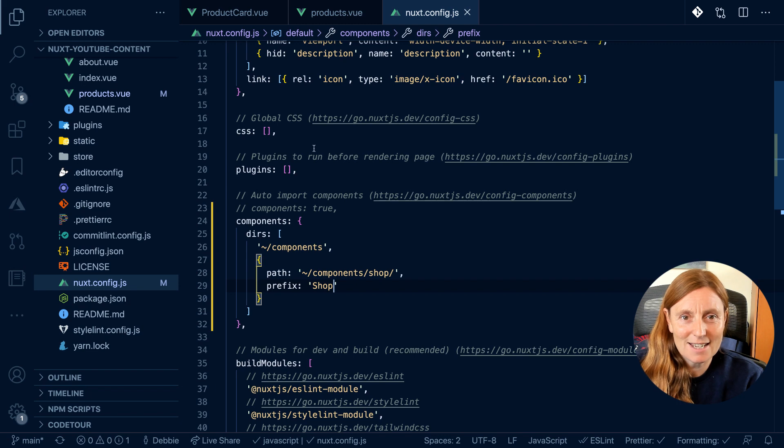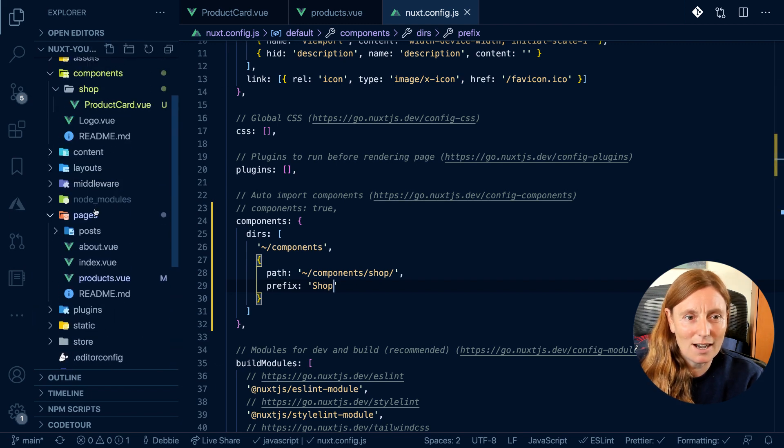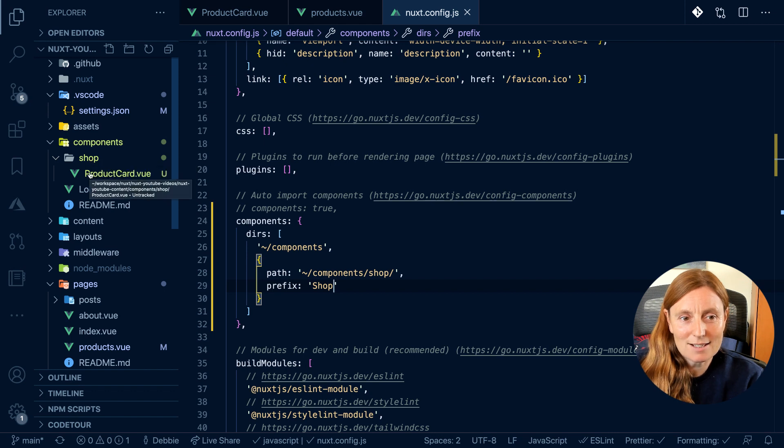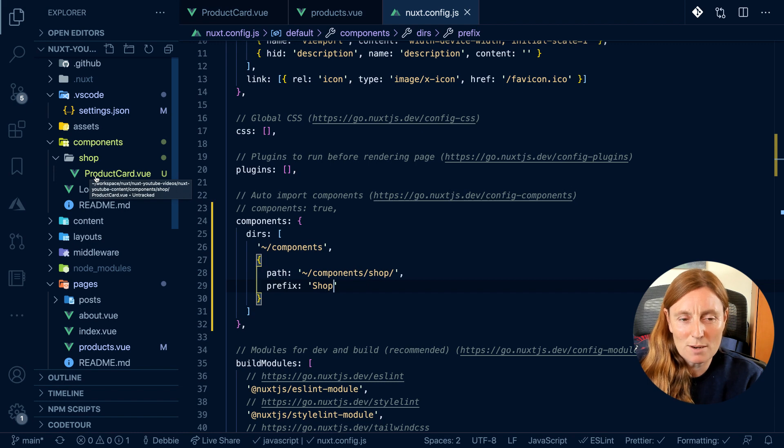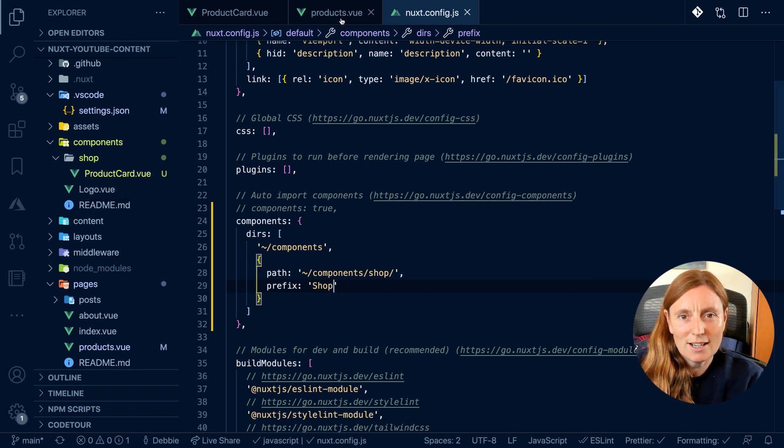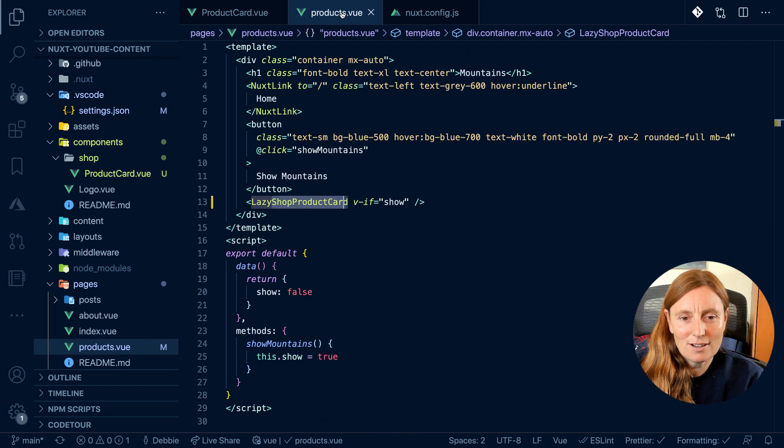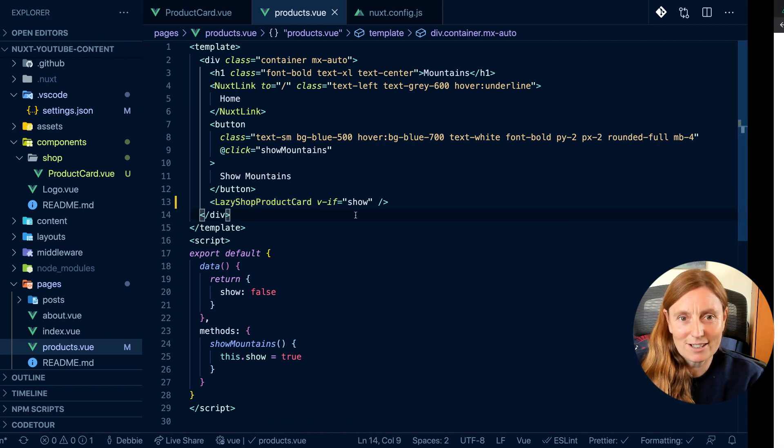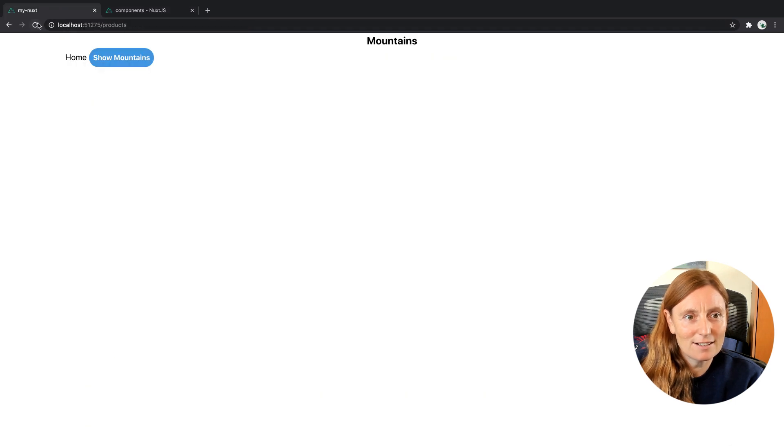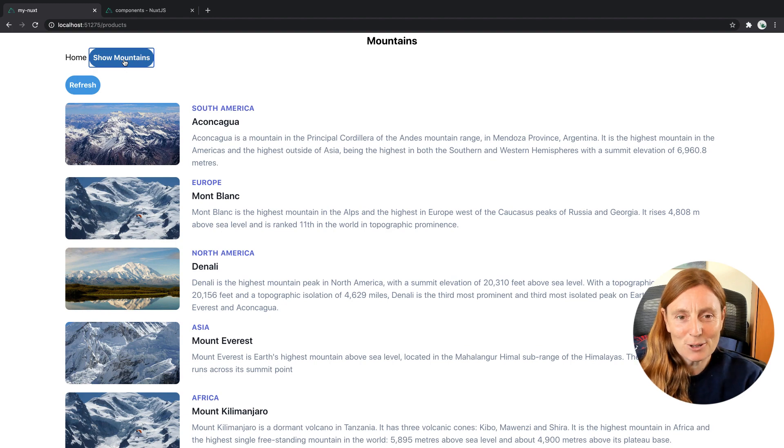So now I have my folder shop and I'm going to prefix my component, my product card or whatever component is in here with shop. So in my template I can write shop, but I don't have to write it here. So now my shop product card should work. Let's have a look. Now I go in here and there we go. I've got my mountains. So that's really cool.